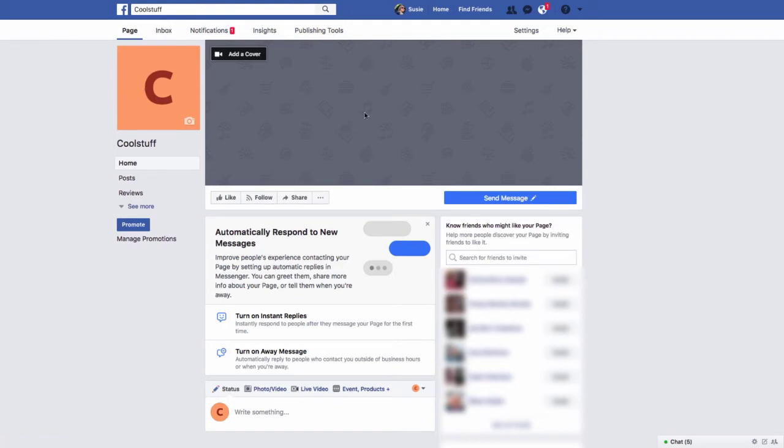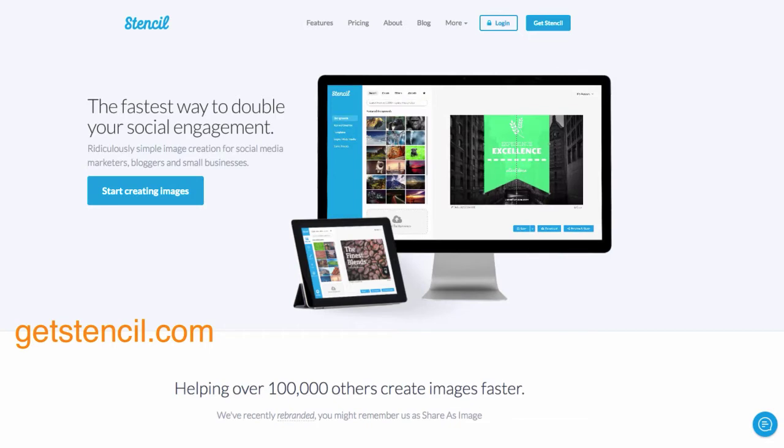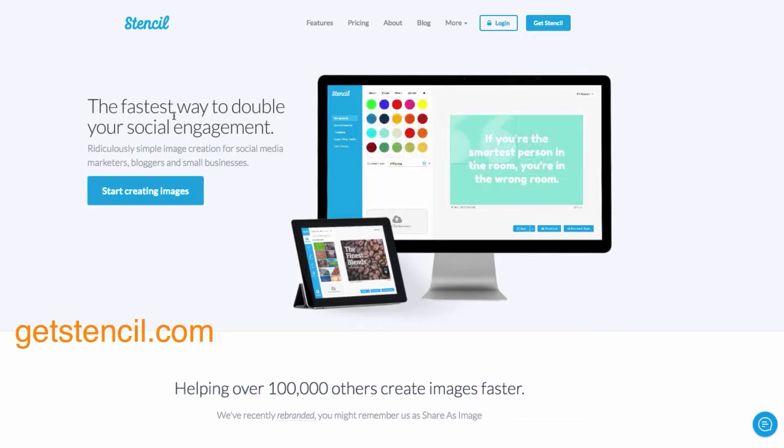If you don't have one, I'm going to suggest two different sites that can help you. These are awesome sites. They are mostly free. They will help you automatically adjust the sizing for your Facebook profile and your Facebook cover photo. The first one I want to take you to is called Stencil, and that is located at getstencil.com.